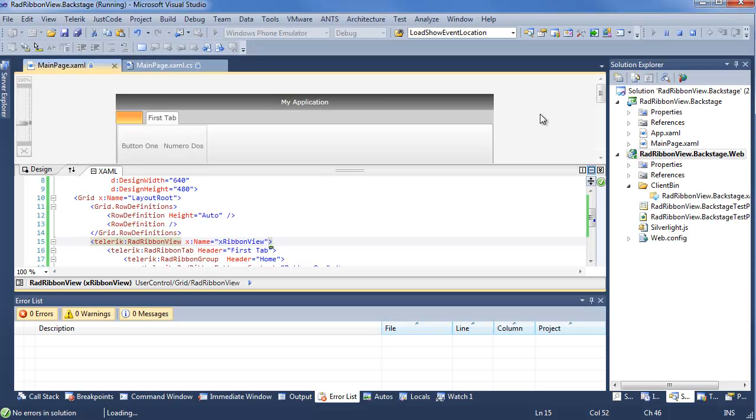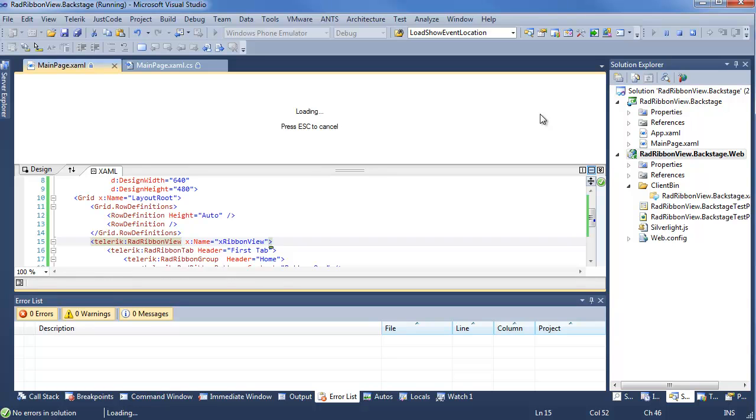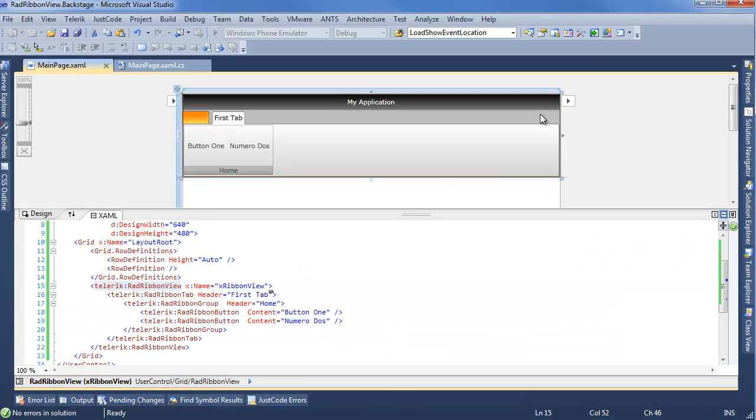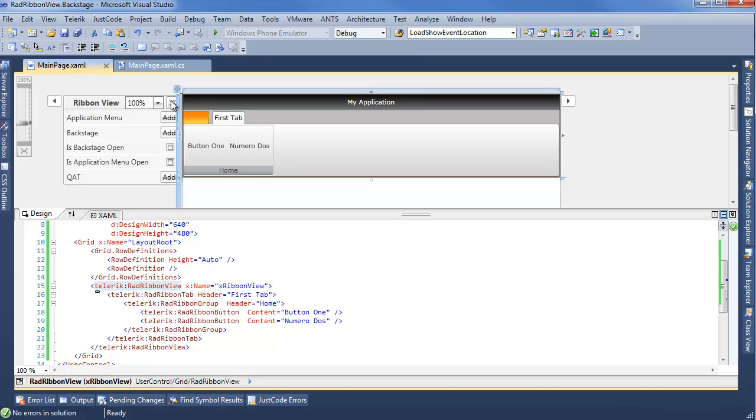Well, adding this is actually quite easy. If you remember using the Visual Studio Design widgets that we had set up, you can add a Backstage View very quickly with the left widget, which gives you options like Application Menu, Backstage, if you want the Backstage or Application Menu open, and the Quick Access Toolbar.